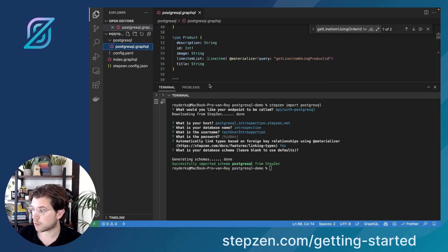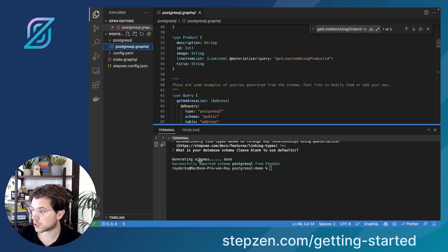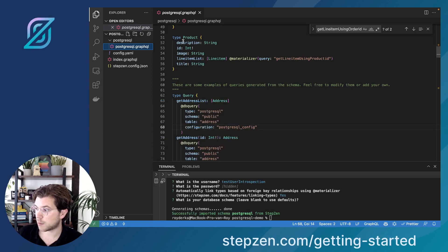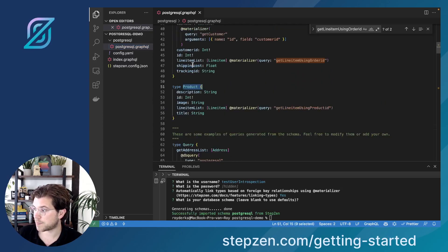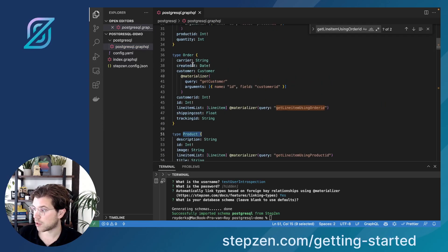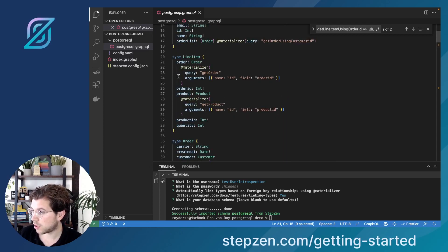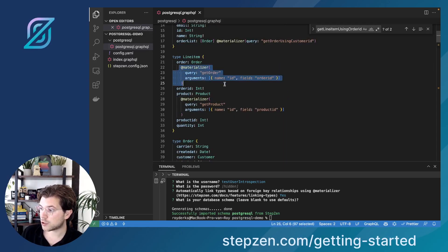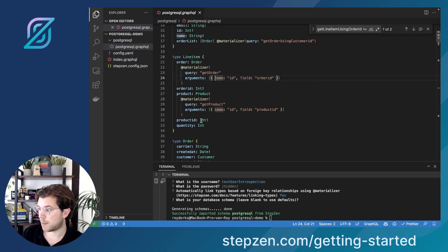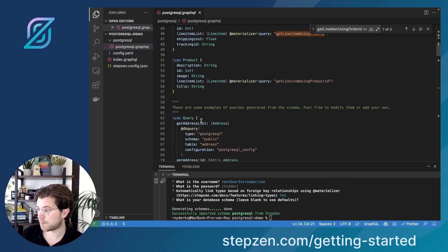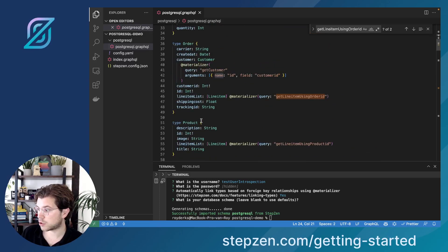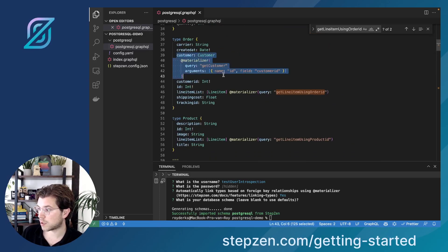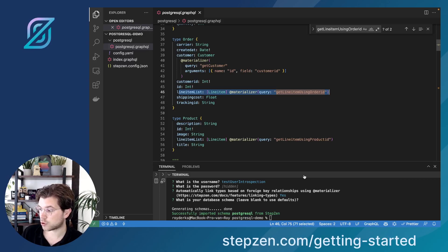As you can see, it created a GraphQL file for us including information about products, about order, and also for line item. You can also see the combination it has made for us, which will help us get the order information, and it will also show us how to get the customer and the line item list for orders.